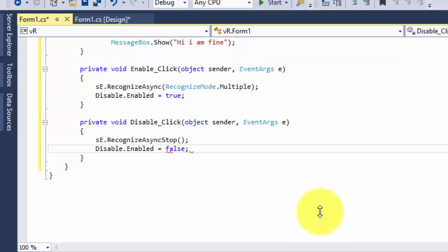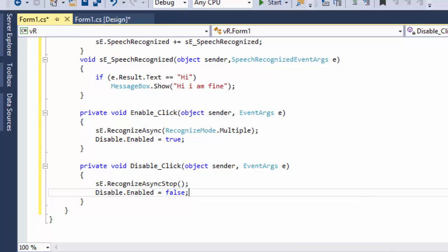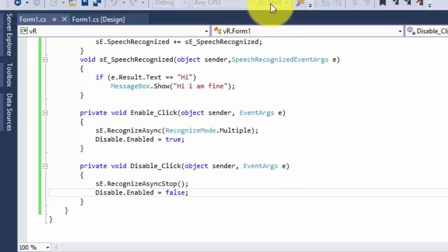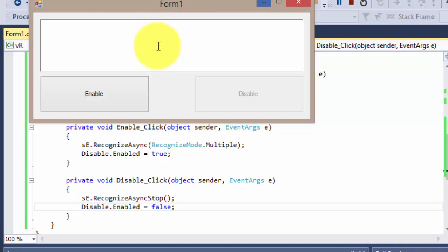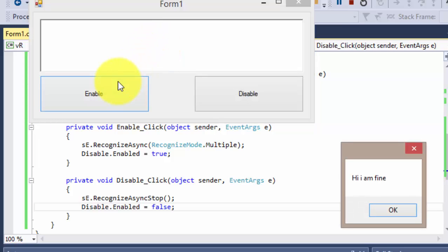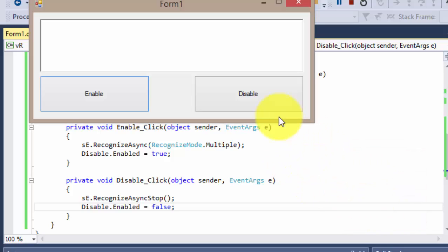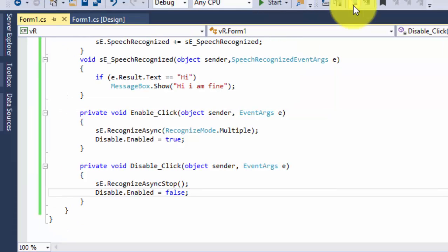Now we're good to go — let's run the program. I click Enable, say 'hi' — and 'I am fine' appears! It's working. Let's disable it and stop the run.